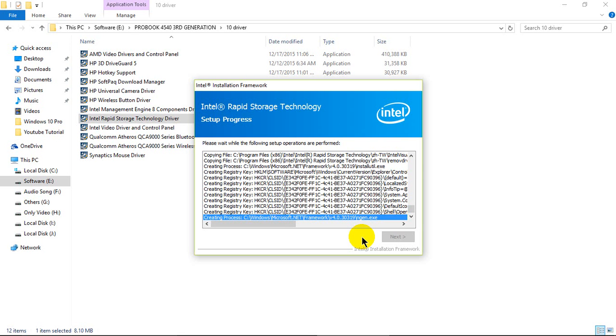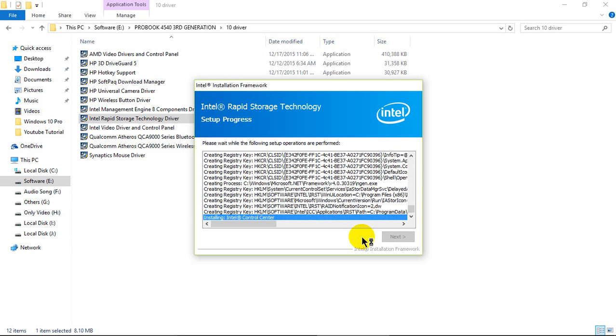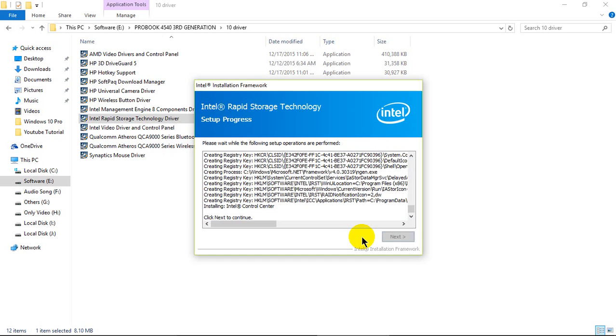Wait for some time. It's almost finished. Click next now.